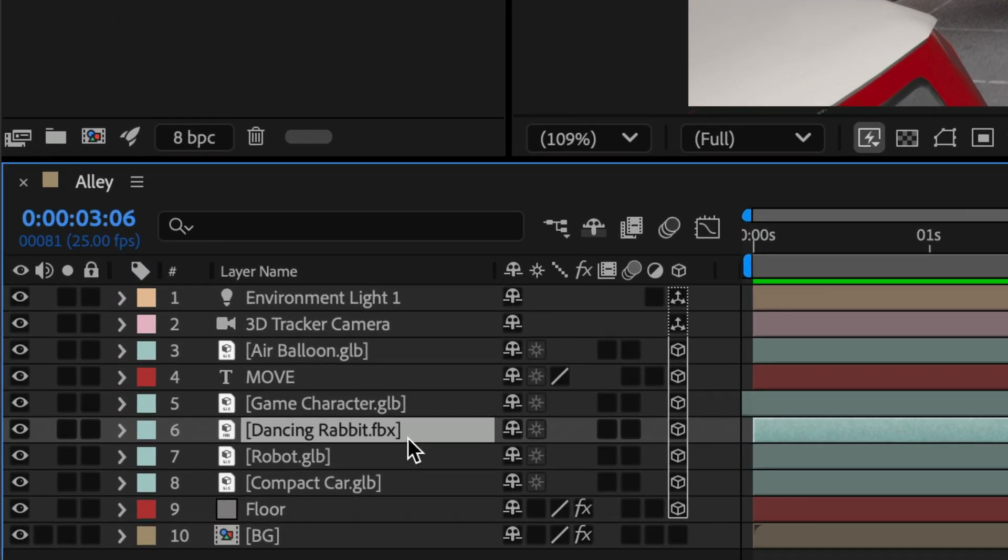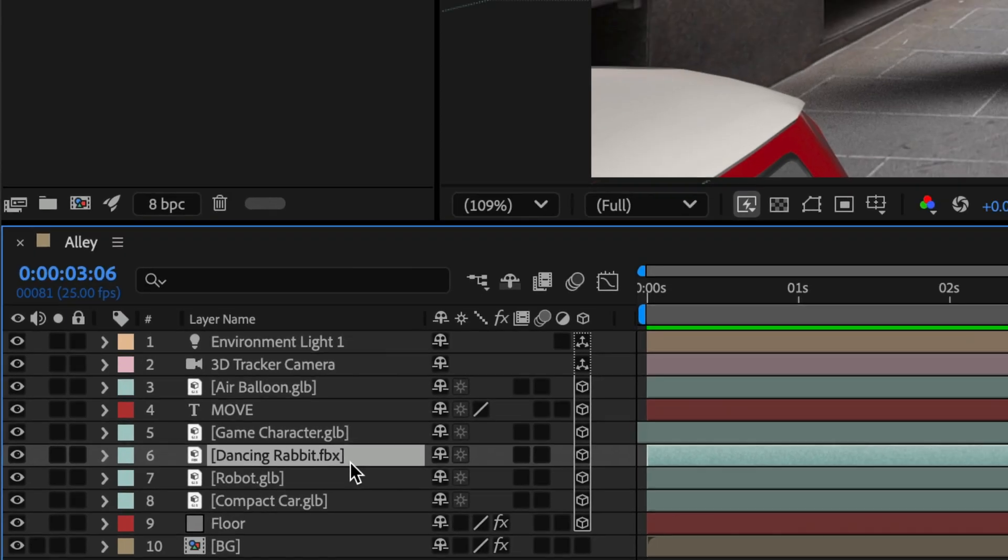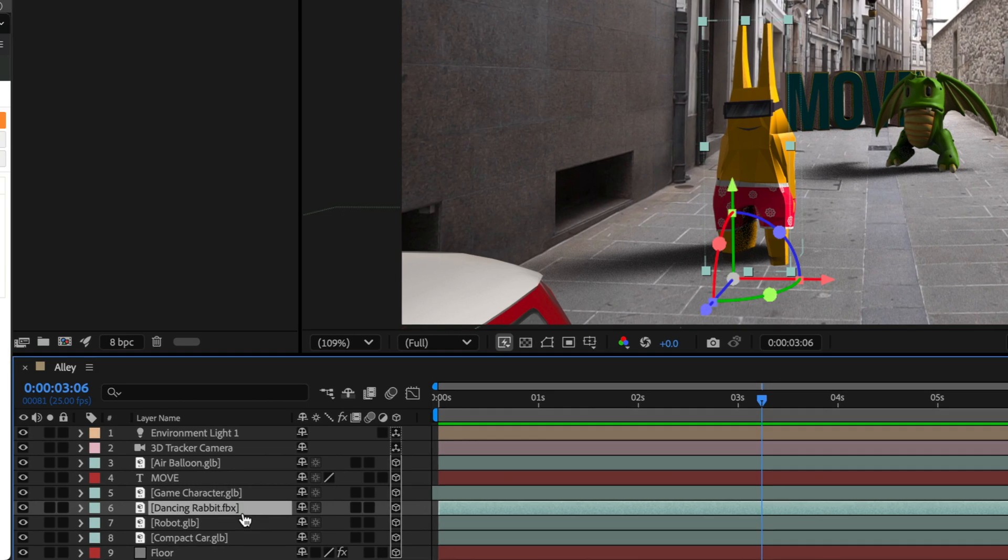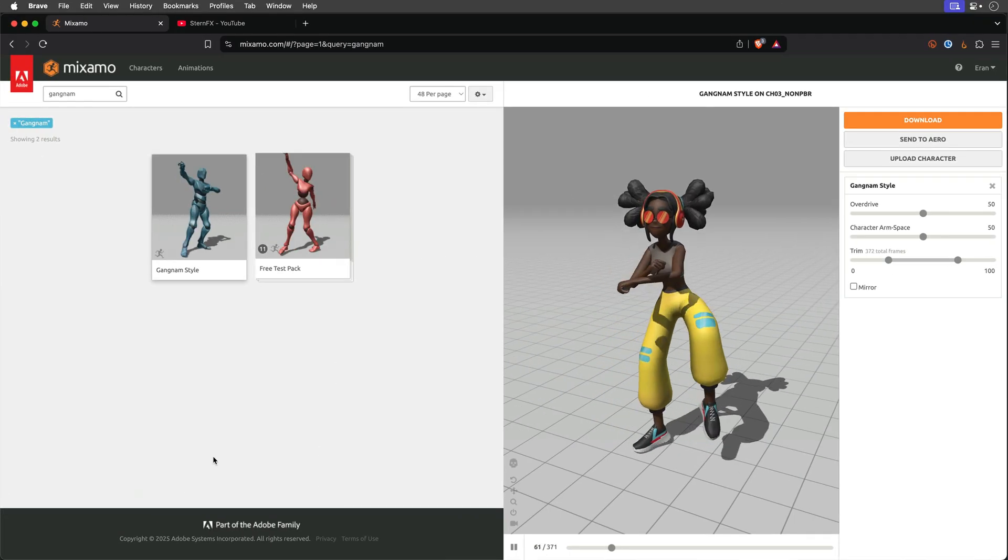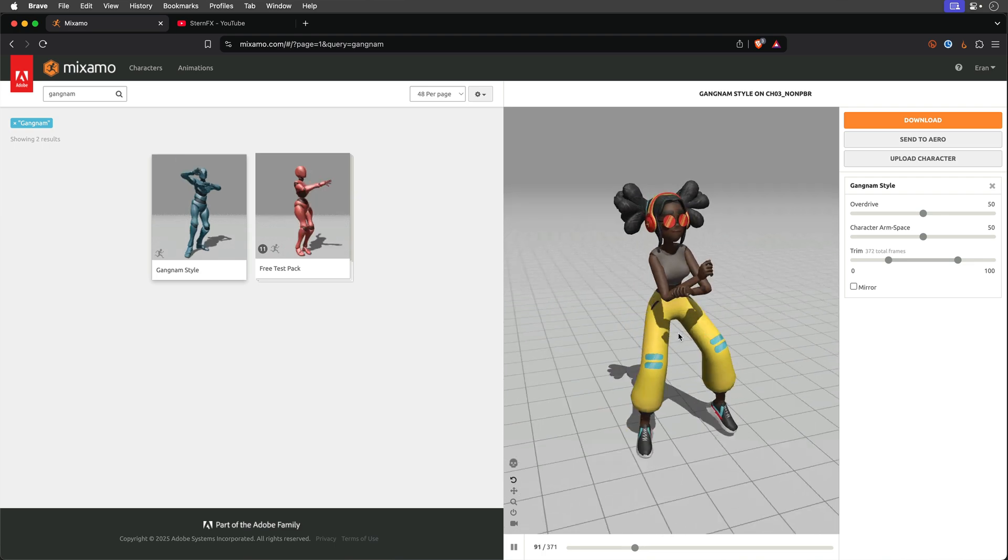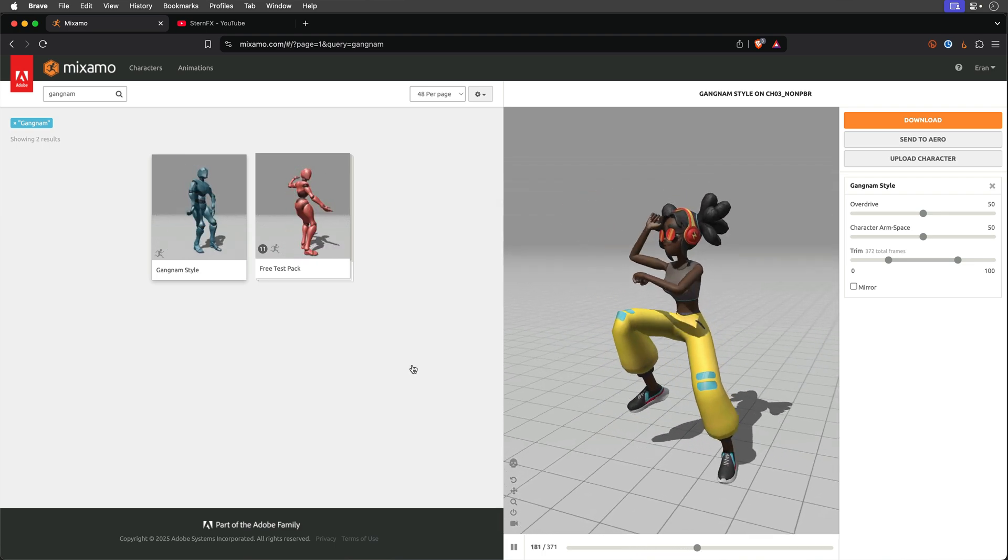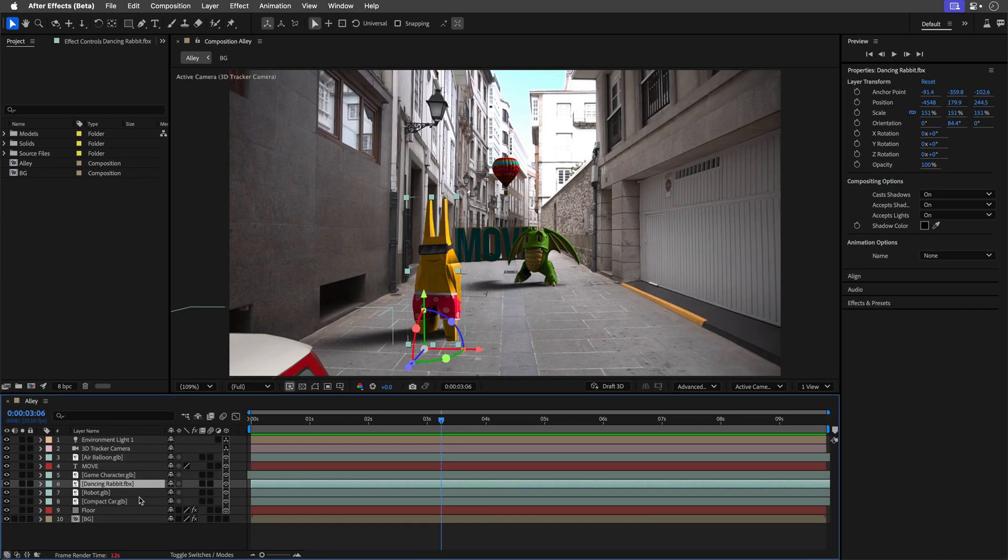In case FBX doesn't ring a bell, it's one of the most widely used formats for 3D models and now you can drop them directly into After Effects, complete with animations, cameras and lights. This is fantastic because tons of stock sites support FBX and if you work with Cinema 4D or Blender, this makes life so much easier. And Mixamo fans, good news, you can bring in animated characters like this rabbit and have them bust out some Gangnam Style.